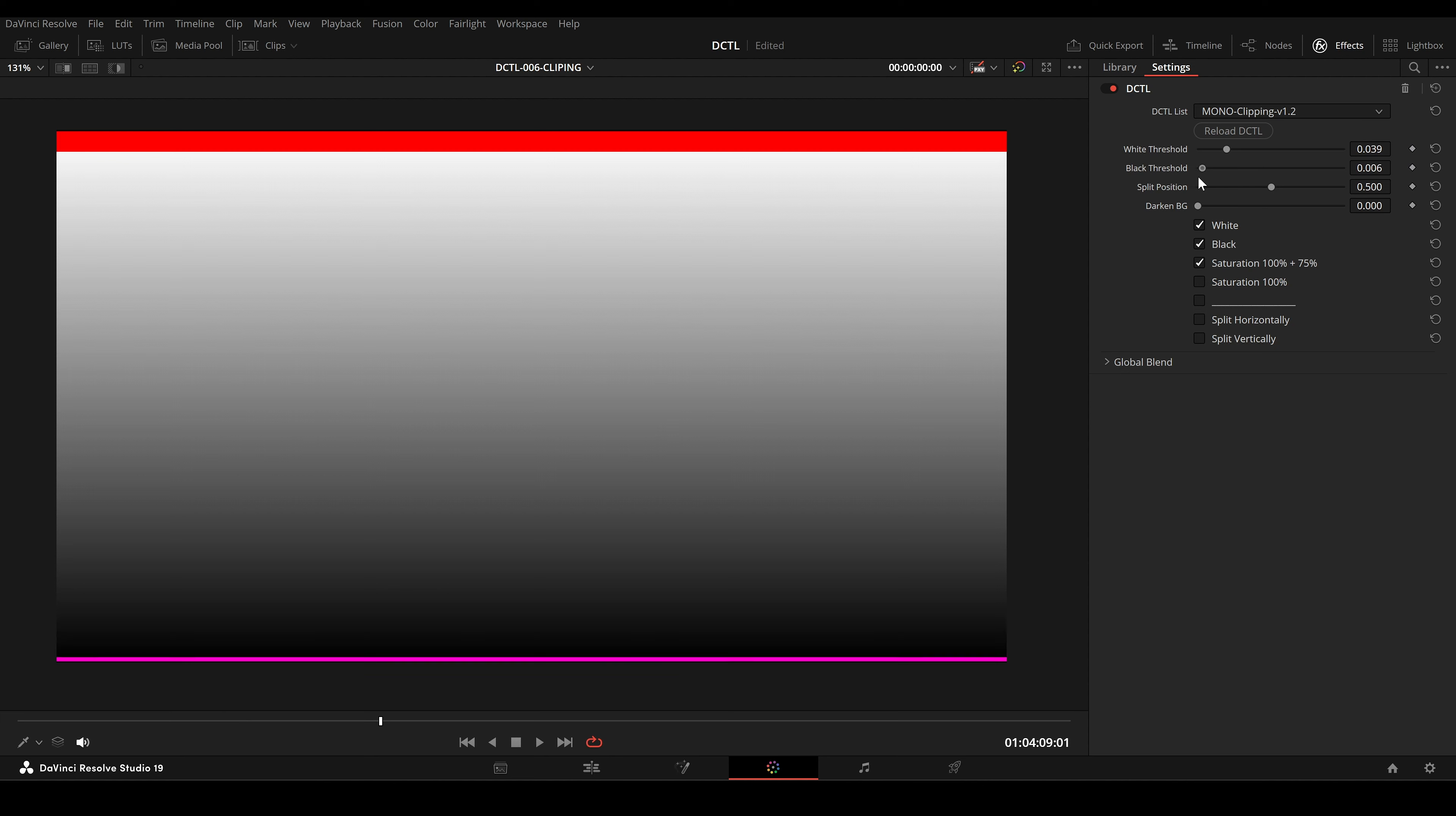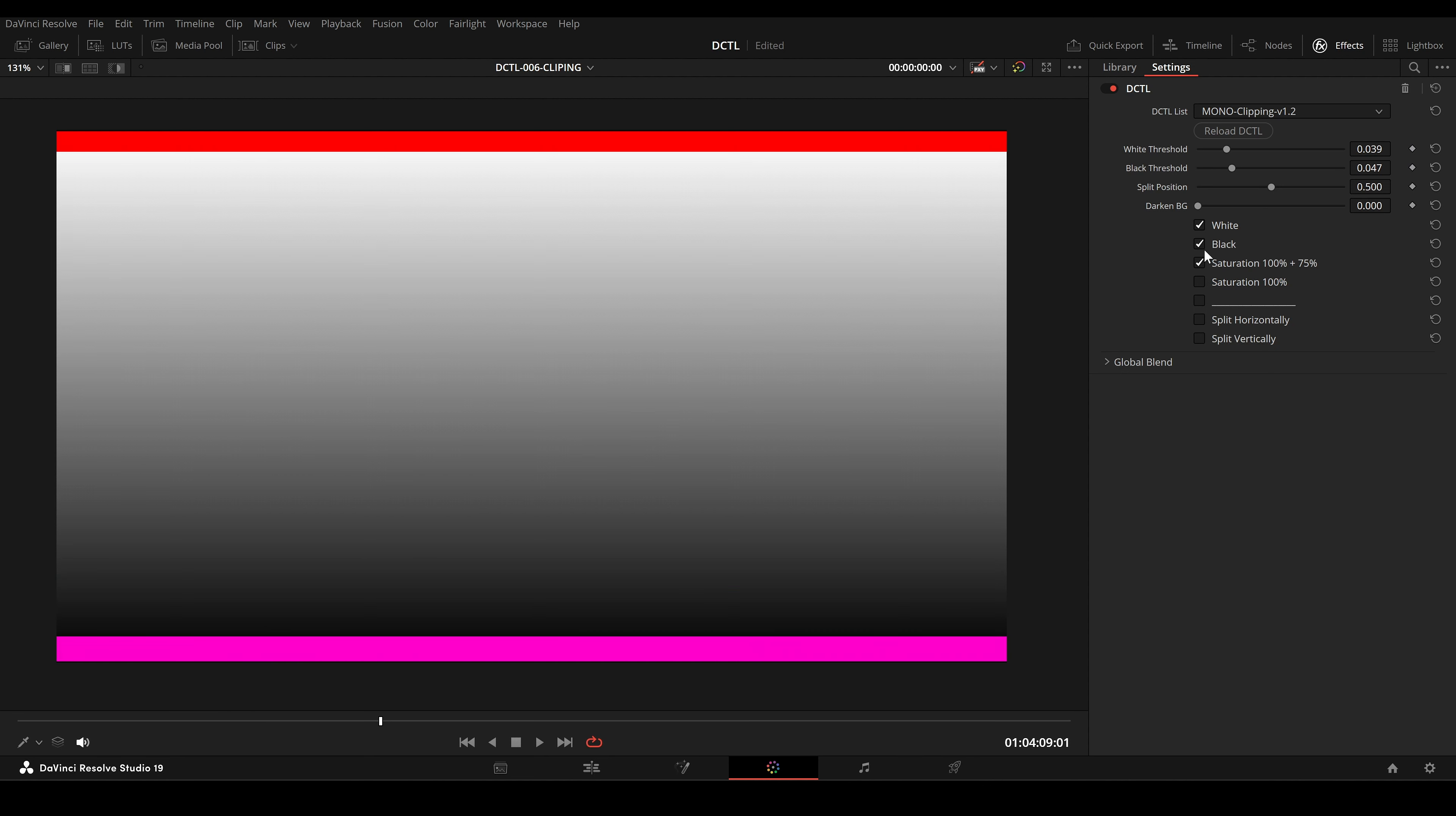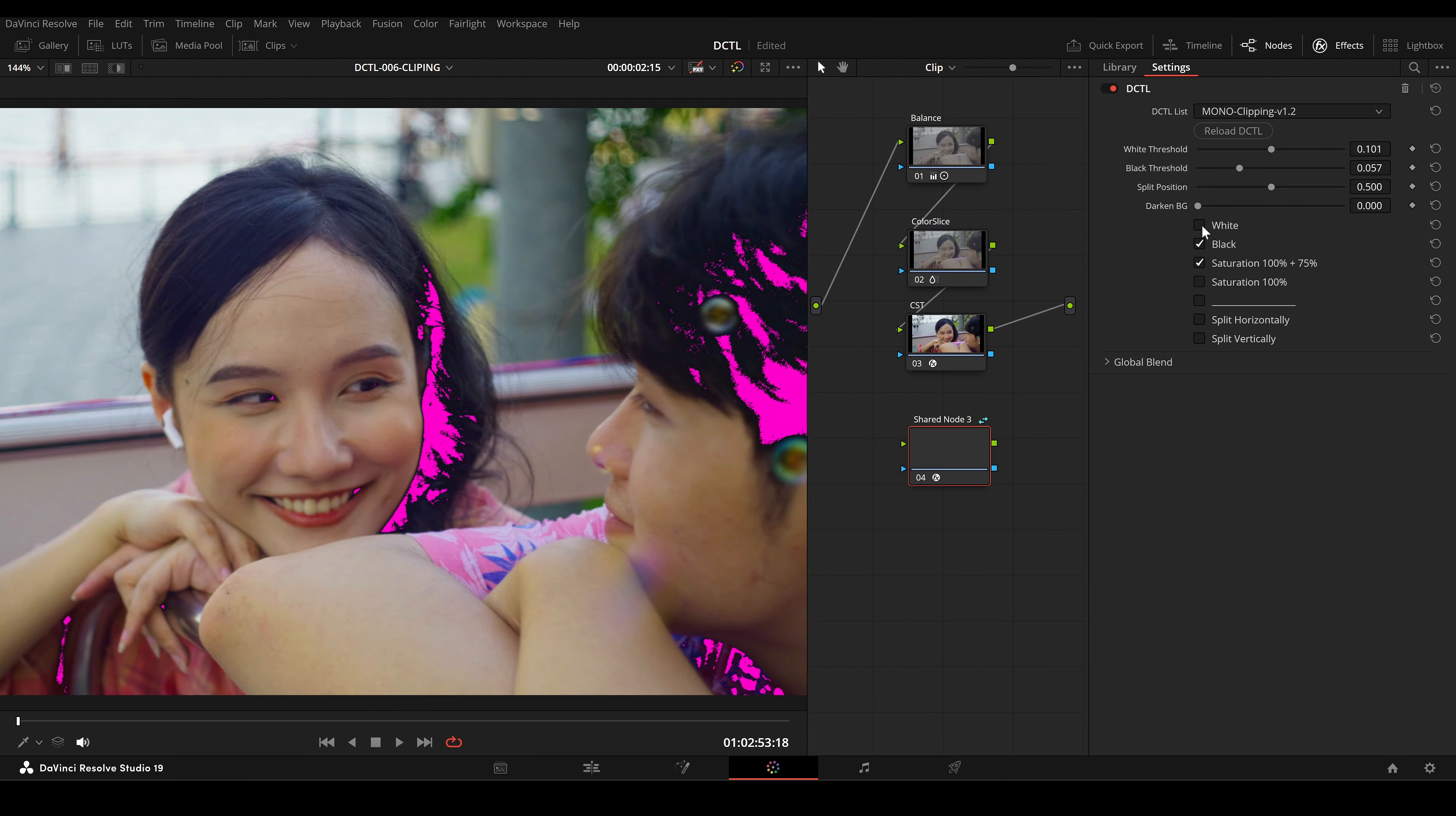By lowering the threshold, you make the tool more sensitive, causing more pixels to be flagged as overexposed. You can use these checkboxes to turn each one on and off.